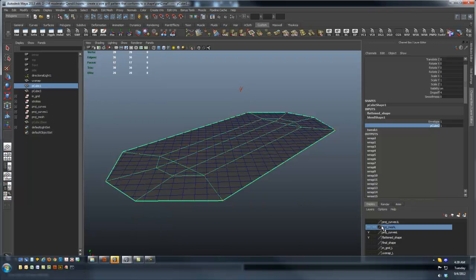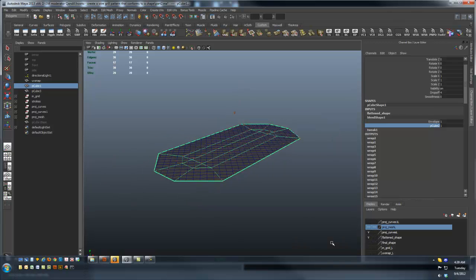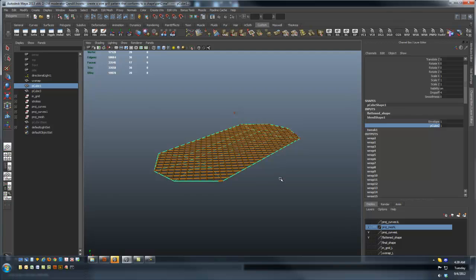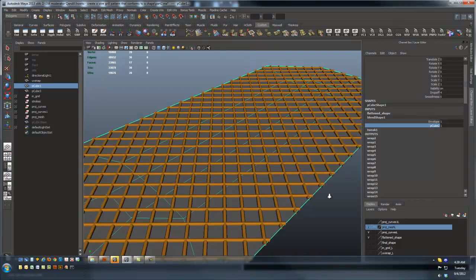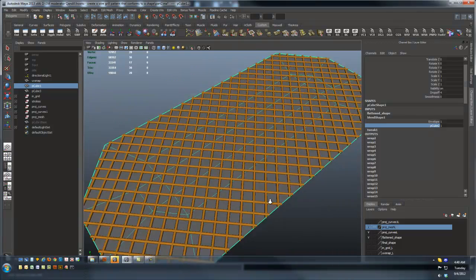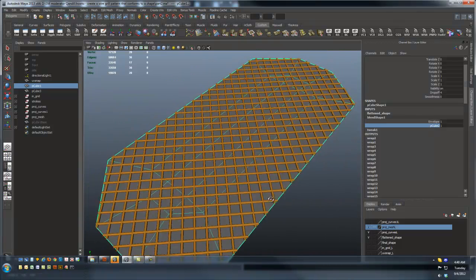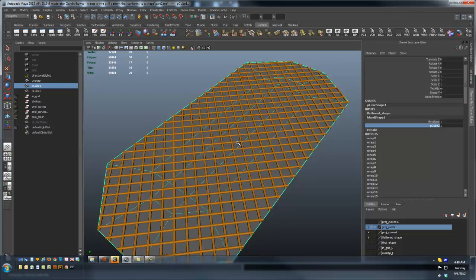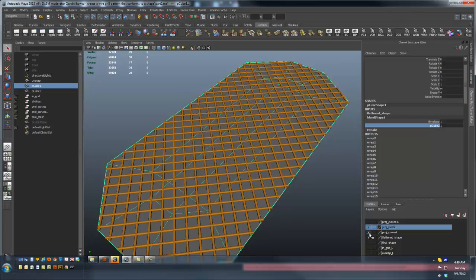I end up with this. Now I have a poly mesh that's been projected down onto this surface that matches that curve network.